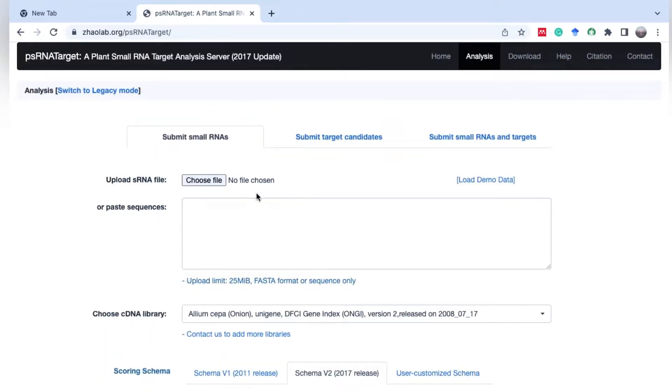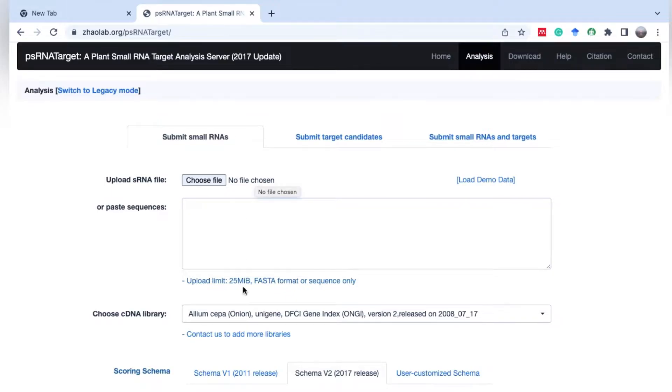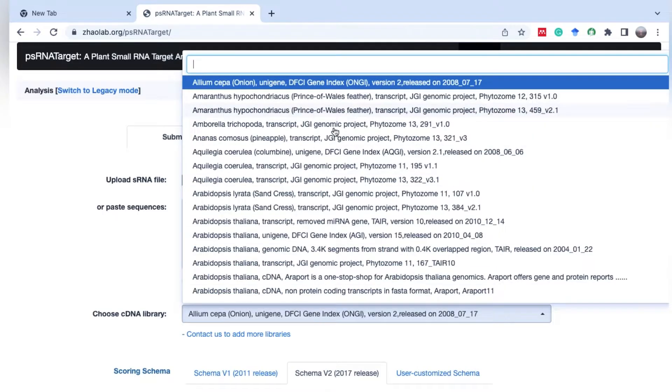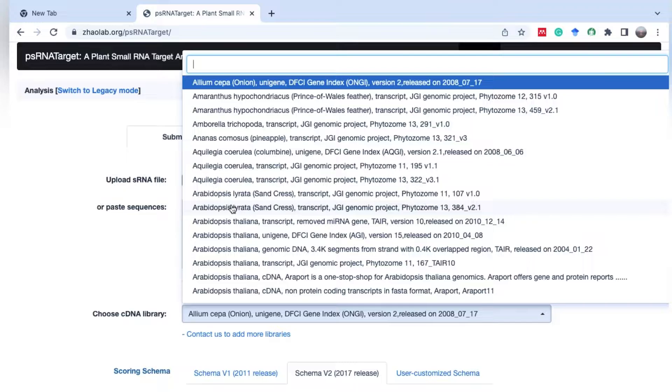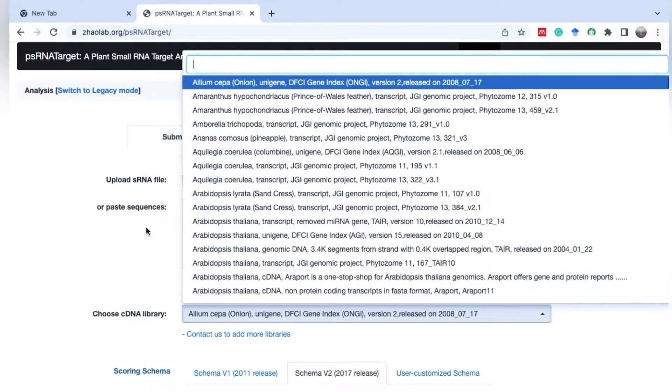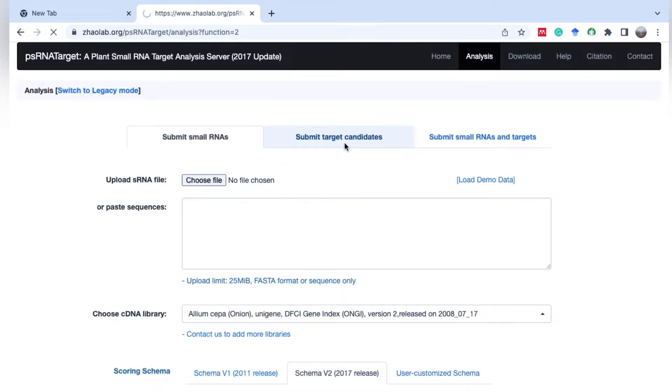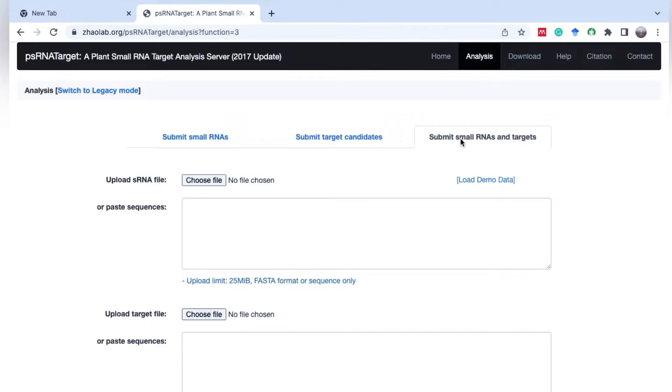This tool has three options for target prediction. First, submit small RNA - here you can submit your small RNA and find the target in different libraries from different plants like Amaranthus, Arabidopsis thaliana, and several others. In the second option, you can submit targets of microRNA and find what microRNAs are involved in the regulation of these target genes. In the third option, you can submit your own microRNA as well as target, allowing you to predict targets of miRNA in your own data or library.